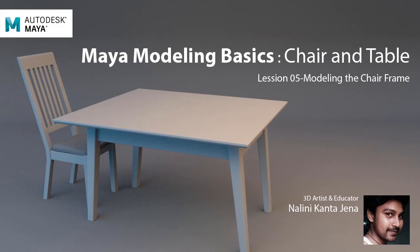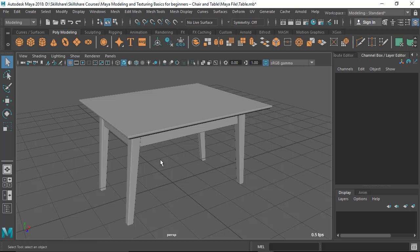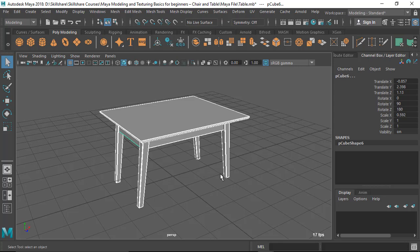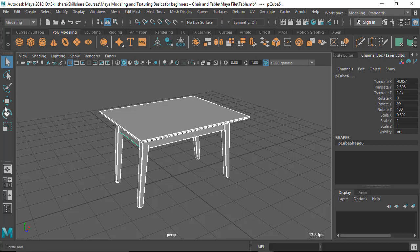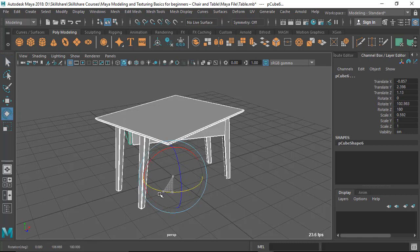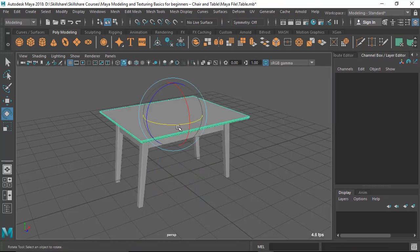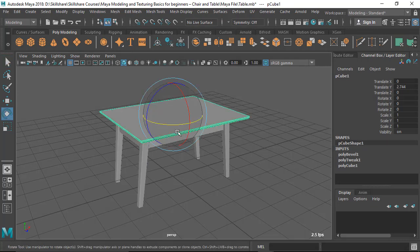Hey, welcome back. In this class I'm going to start doing the chair, but before that let's solve a problem. Let's say you want to rotate this table by selecting all these parts and rotating with the rotate tool. If you try to do this you'll see a problem, because every piece is an individual, different piece and they are rotating from their own pivot point, from their center.